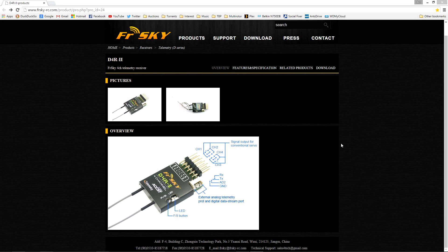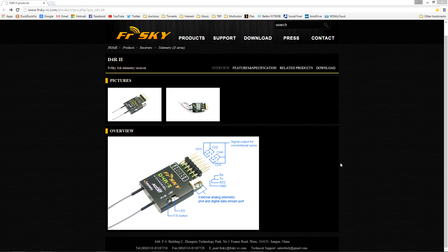Hi guys, welcome to another video. I wanted to do another video on the FreeSky D4R2 because it is such a popular receiver for multi-rotor flying.